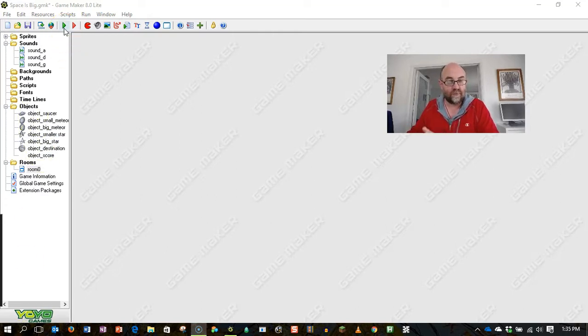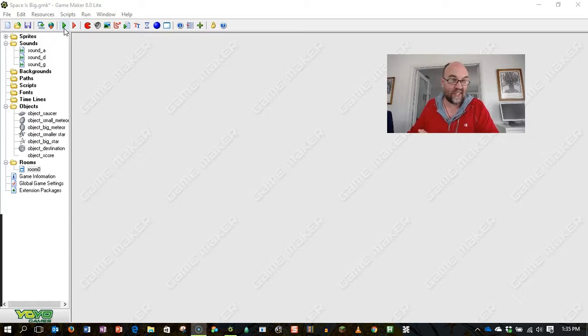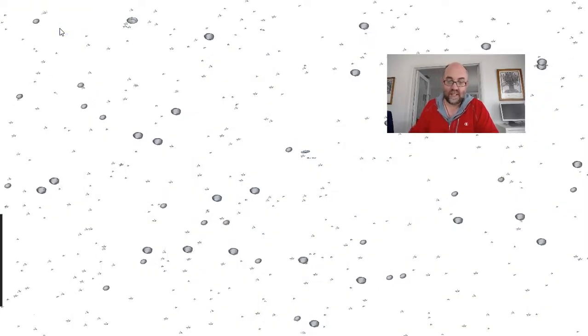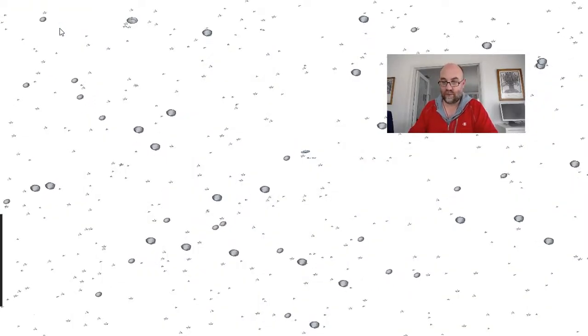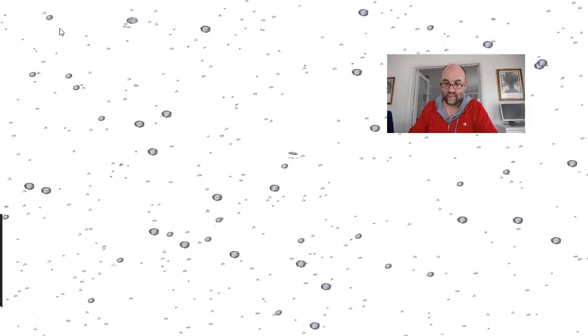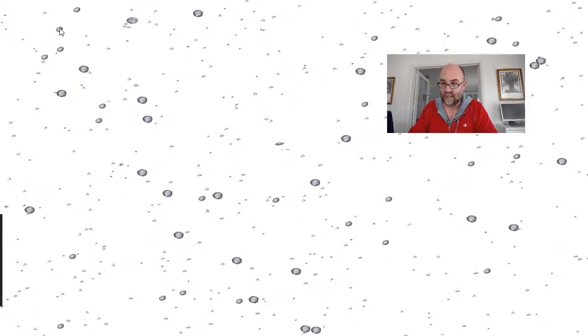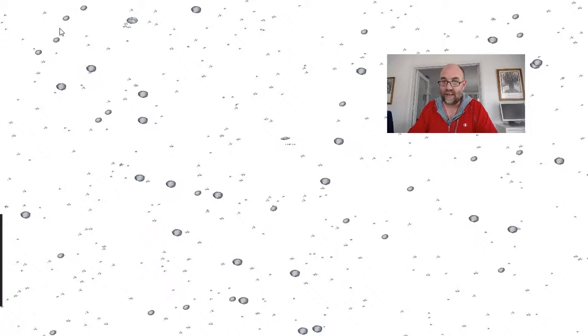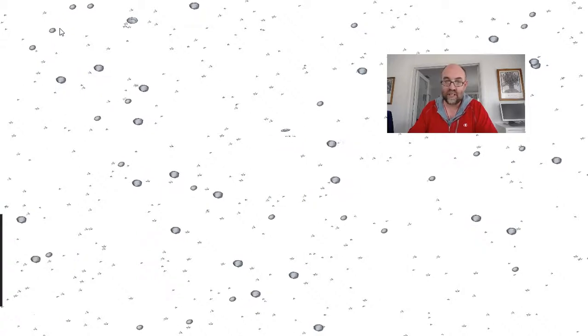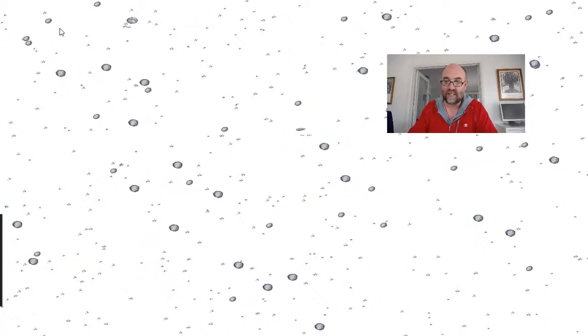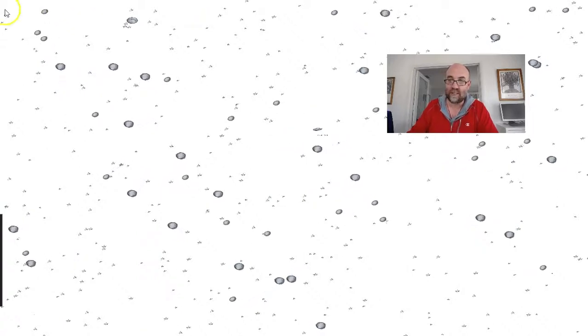So first of all, let's have a look at this game where we can see the whole playing area at once. As you can see, my little object there in the middle is absolutely tiny. You can't read the score, although it is nice and easy to see where the planet is.